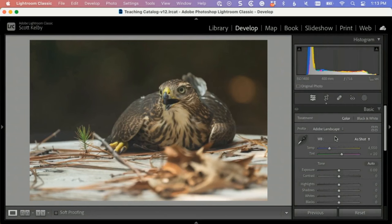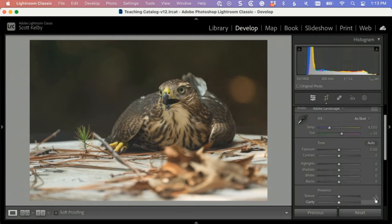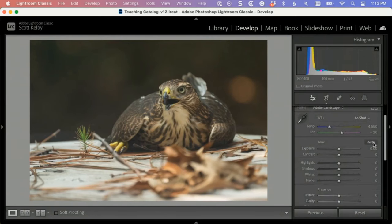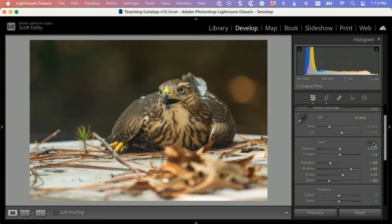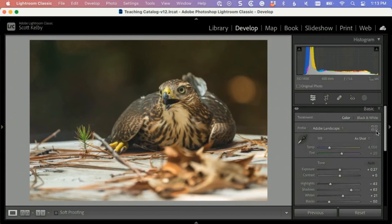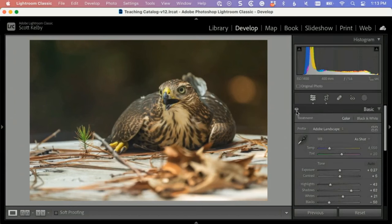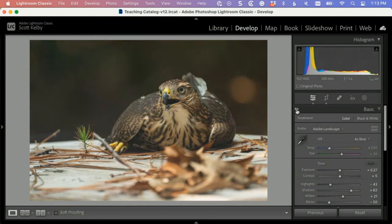All right, then just as a starting place, hit the auto button, see what that does. That's better. It's not killer, but it's certainly better than it was. You can hide that, just the change that we made by hitting auto, just by clicking on this eye icon so you can see. Yeah, it did better.